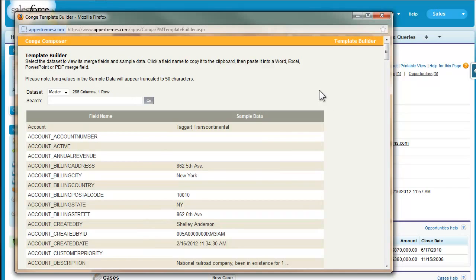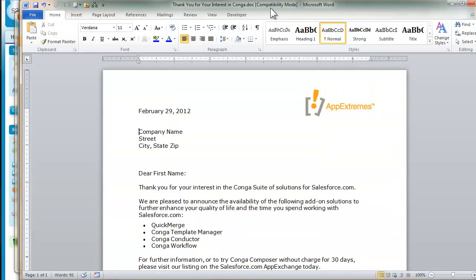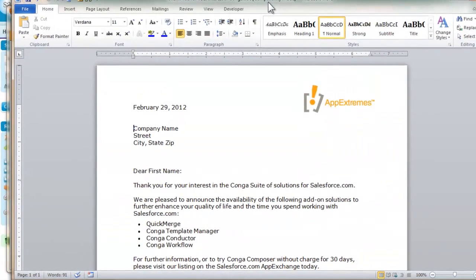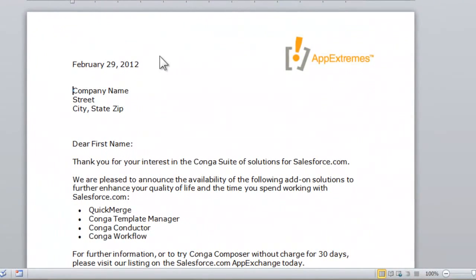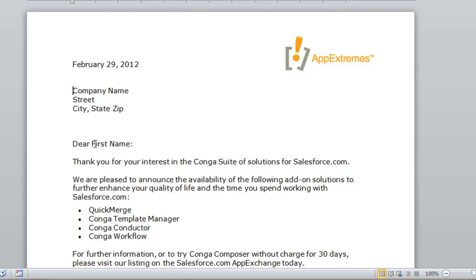So now that Template Builder is ready to go, I'm going to pull out the Word template that we've been using. Like I said, in the past, we've been manually populating these fields, like the date, company name, and so forth, but I'm going to transition this to build merge fields instead.